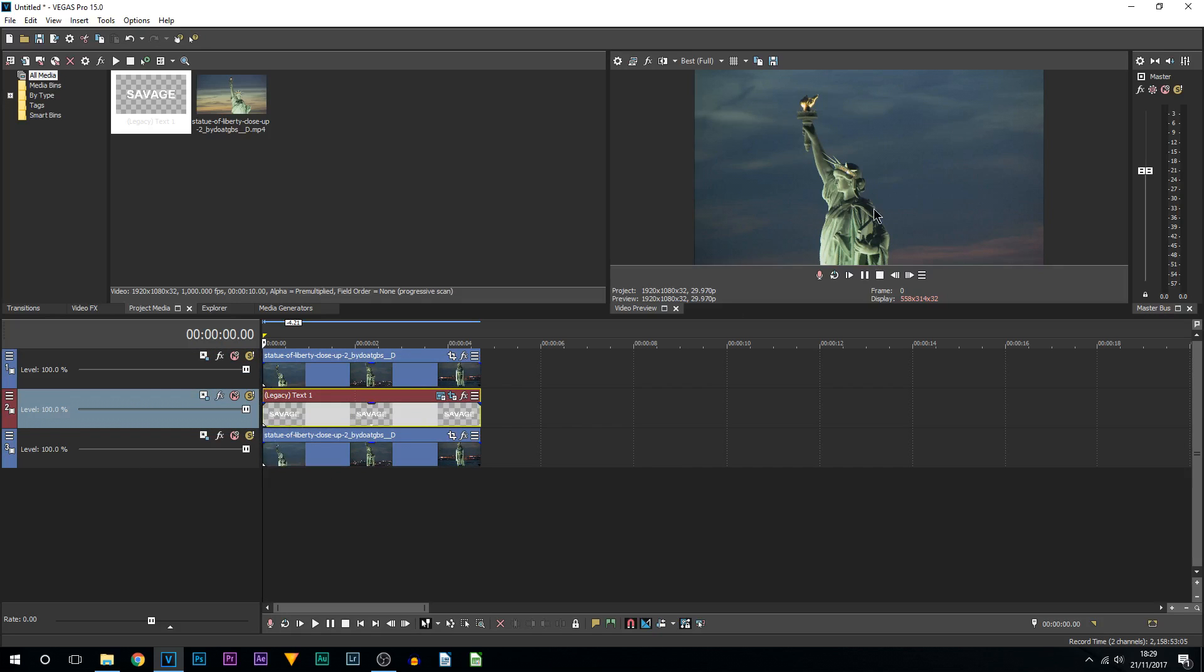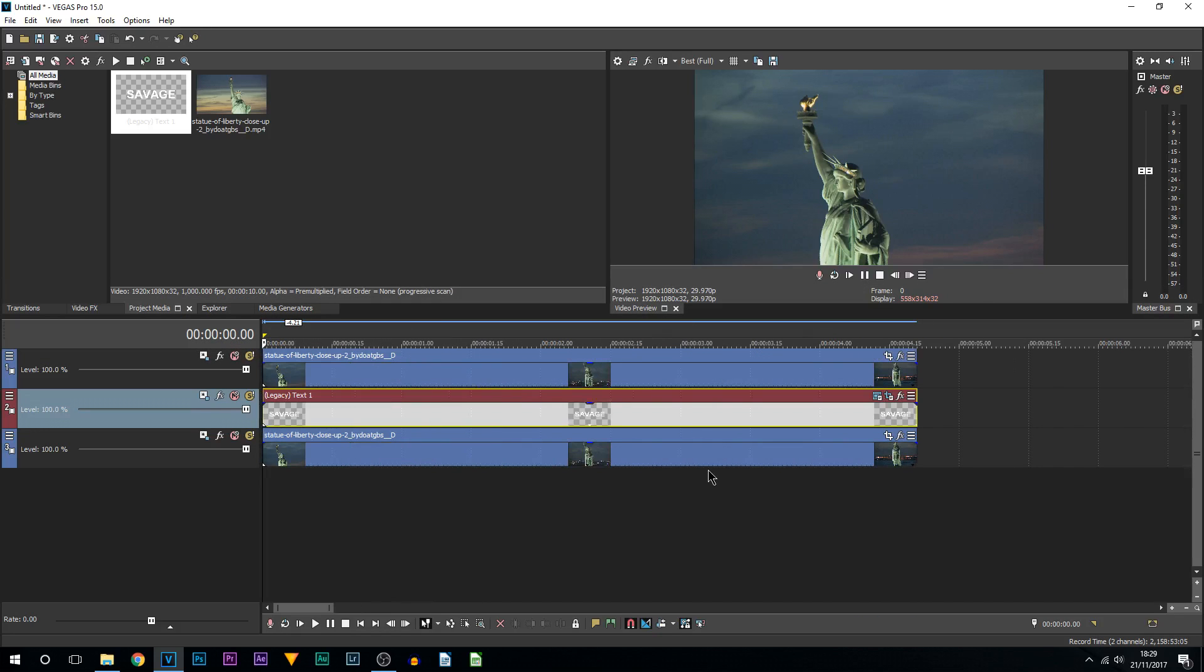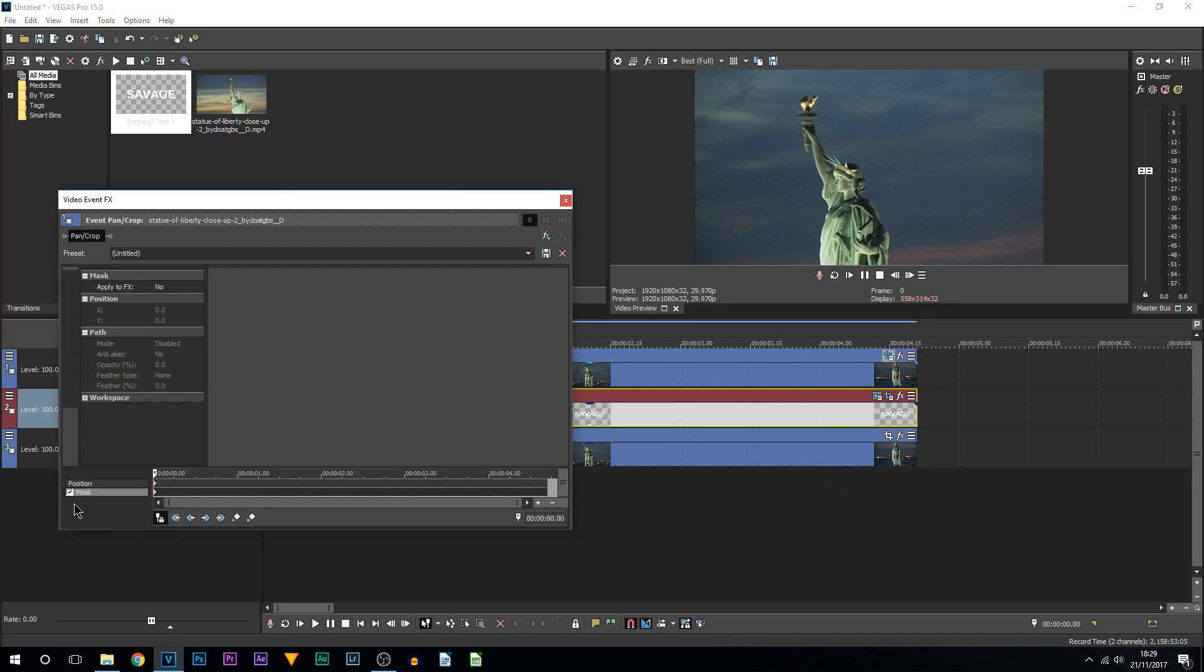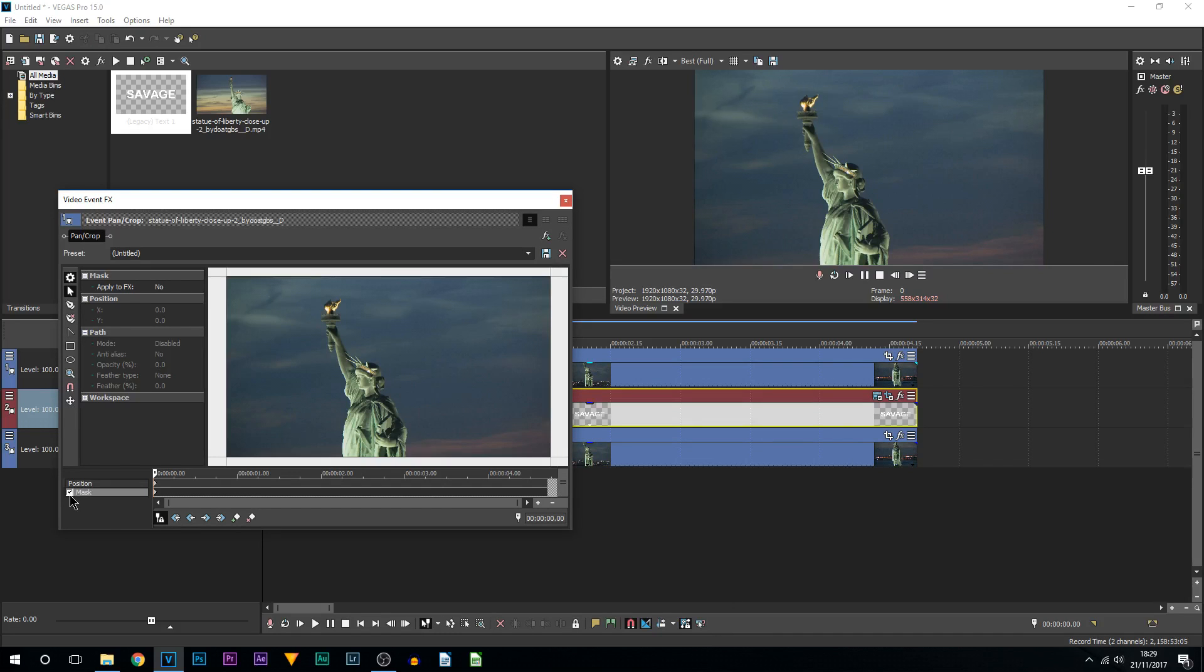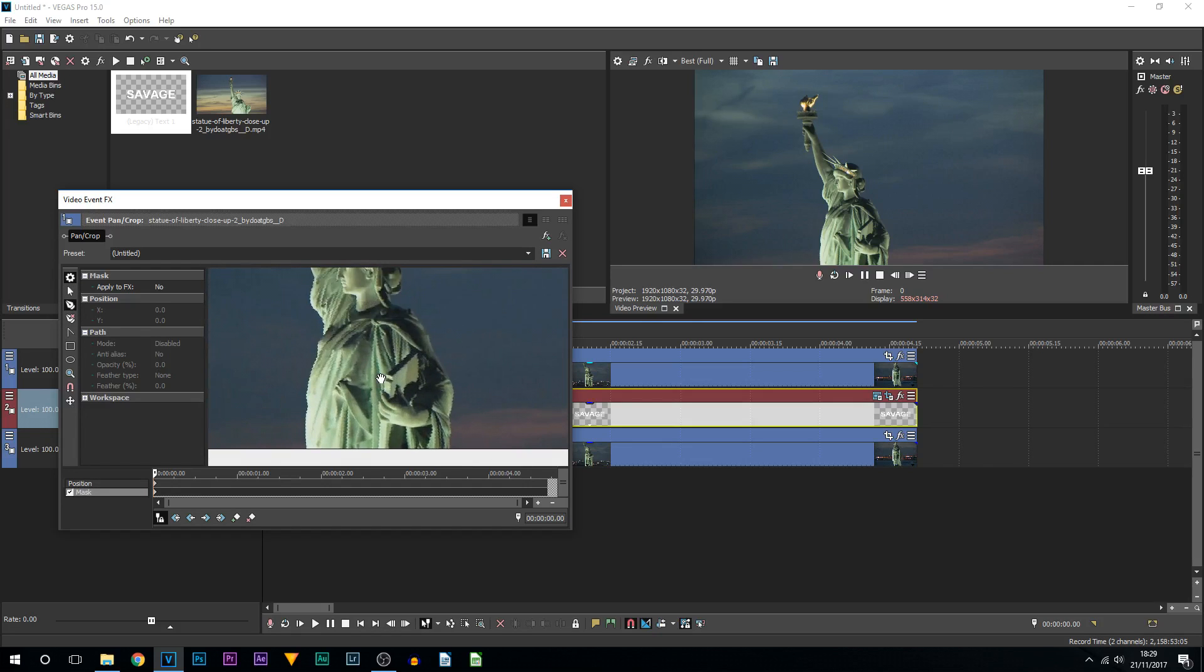Yes, we can no longer see our video, but this is where we create the text behind object. You come to the pan and crop on your top track, come over to mask and make sure it's enabled, come to the anchor creation tool and simply zoom in.